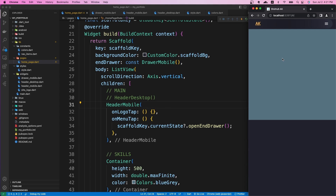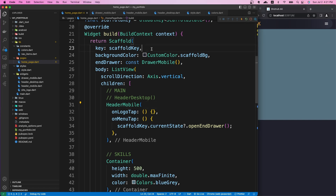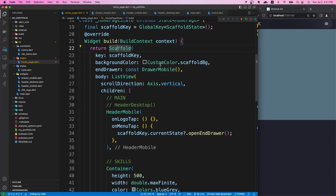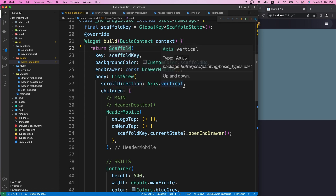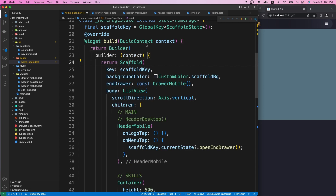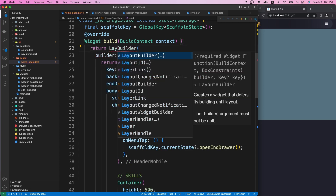To achieve that functionality, we need to use a LayoutBuilder widget, which gives us screen size or window size information that can be used to manipulate our UI. We can wrap our Scaffold widget with that LayoutBuilder widget — I'll replace the existing builder with a LayoutBuilder.